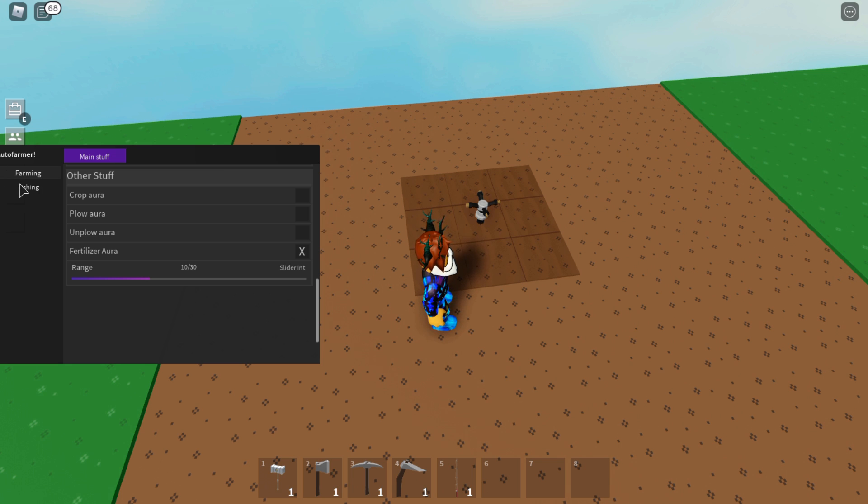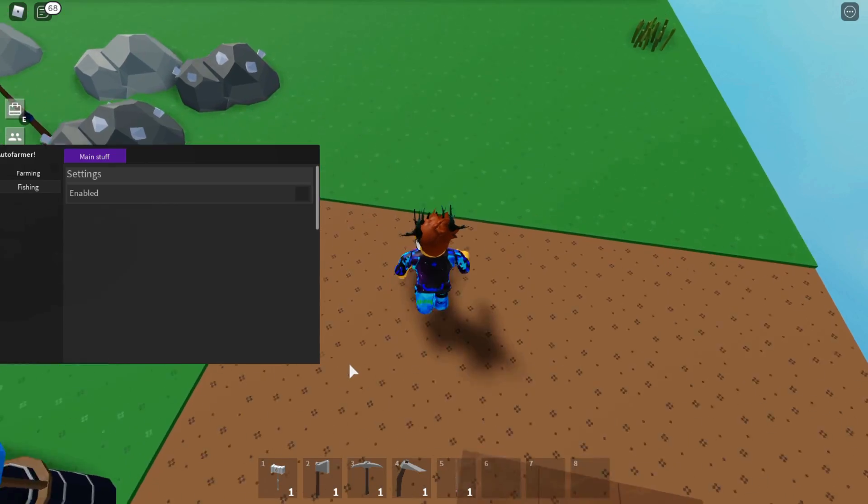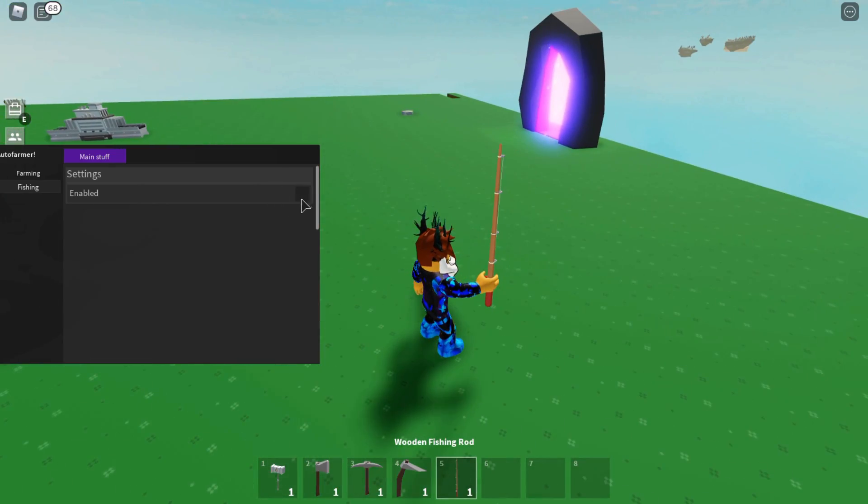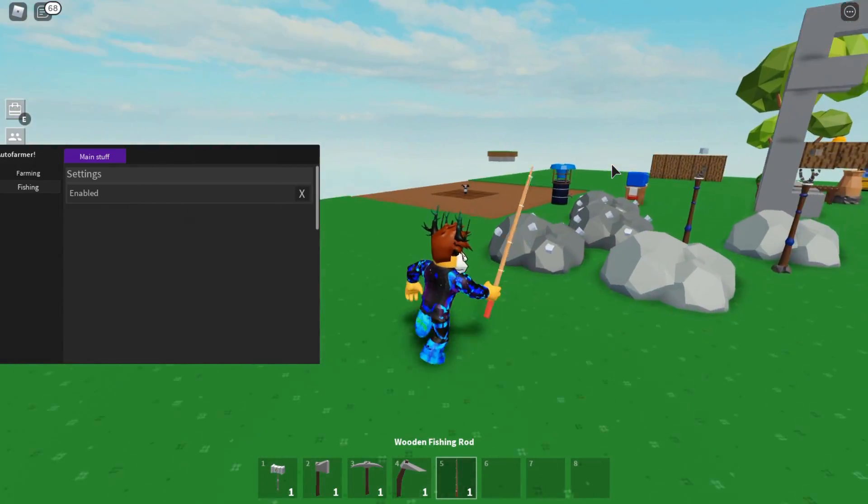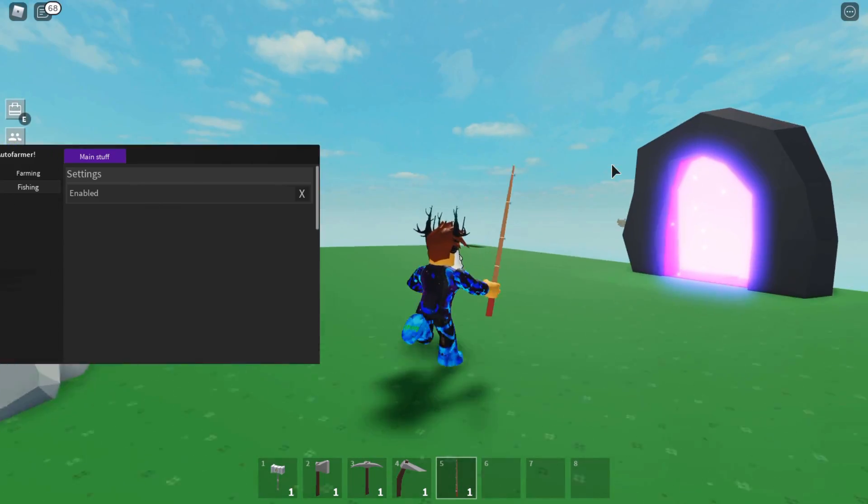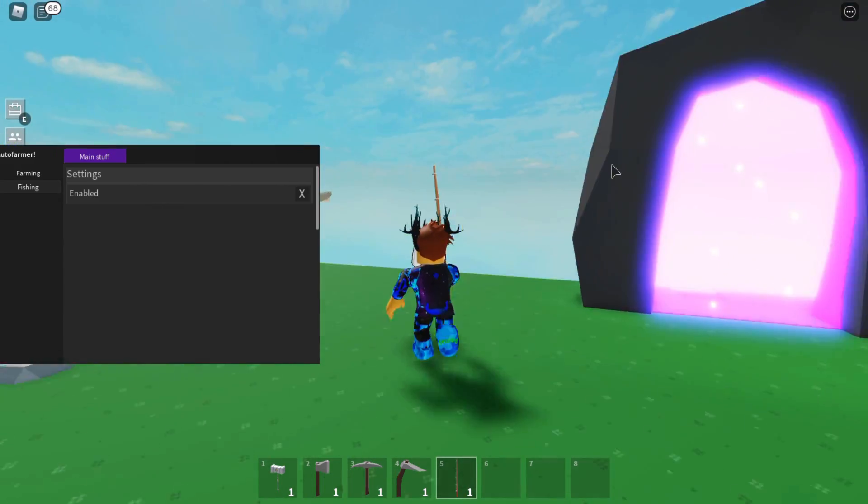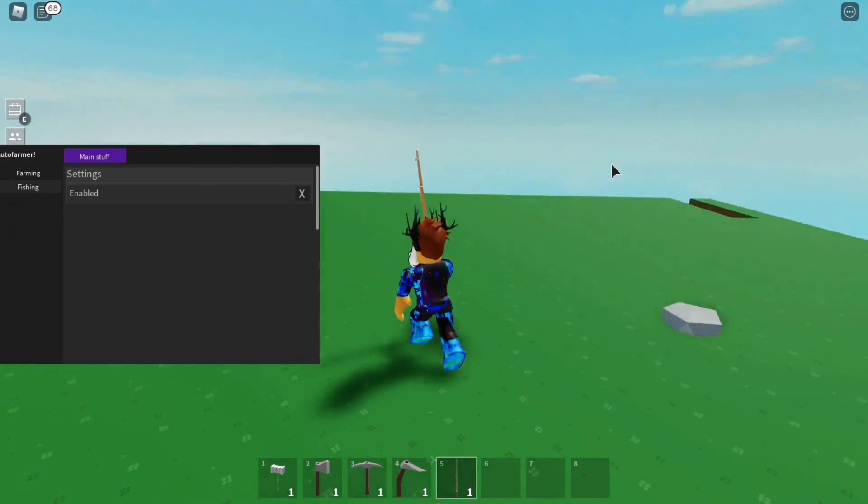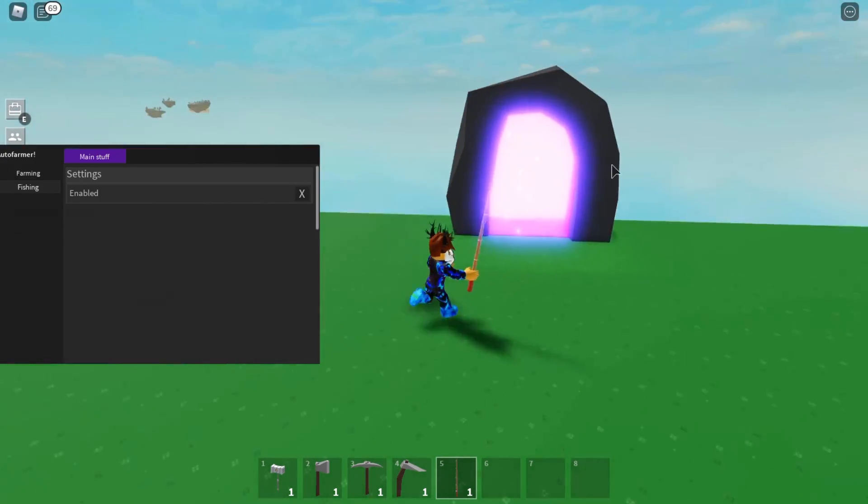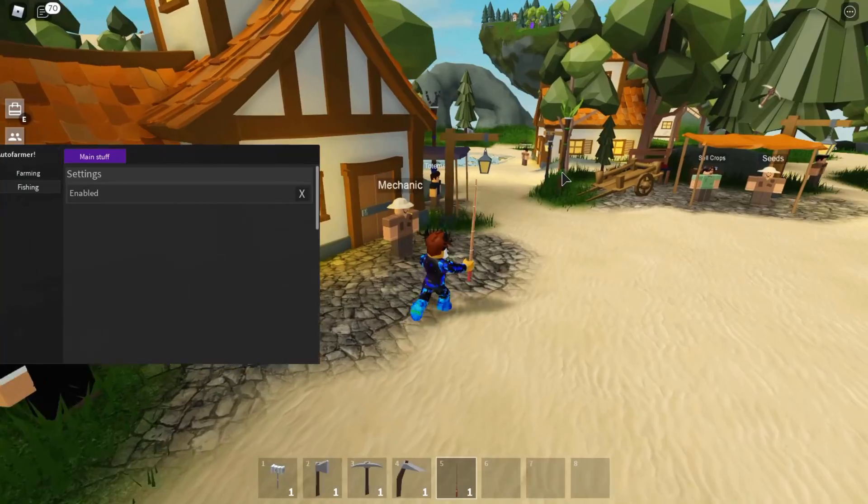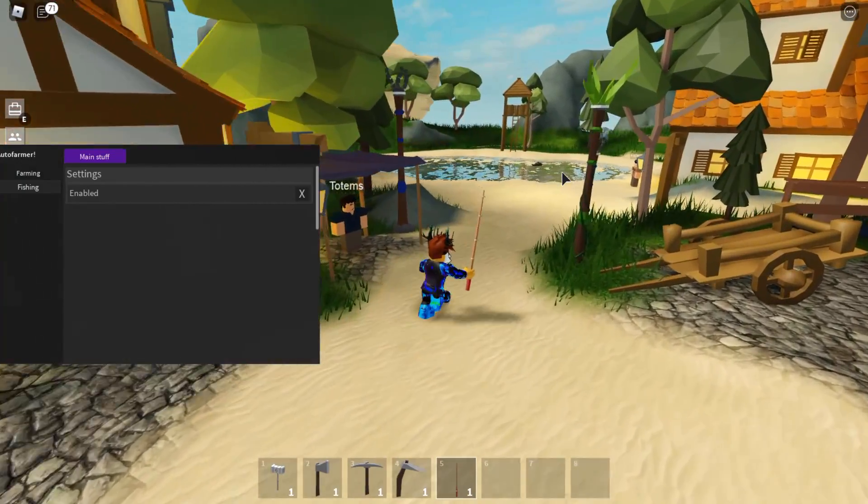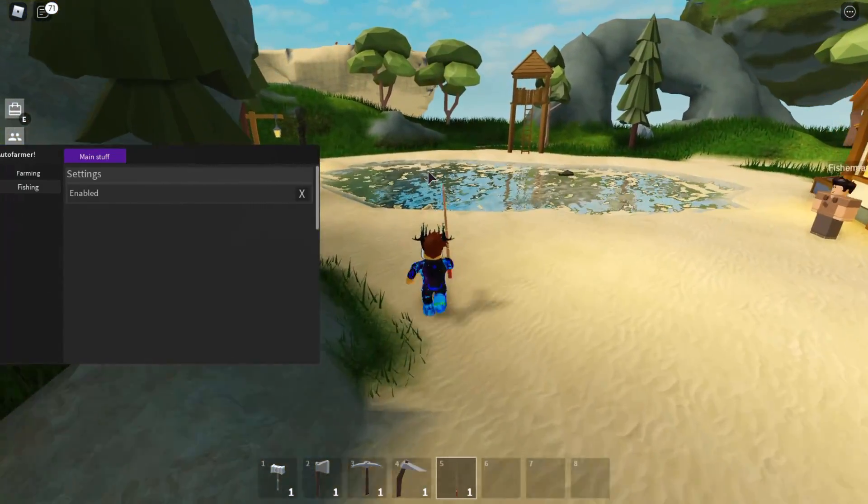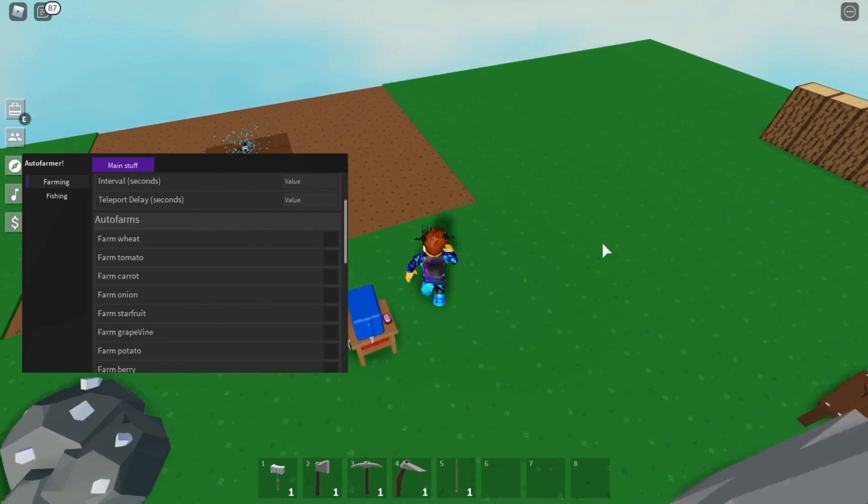Last but not least, it's the fishing one. Let's try this out. I believe you need to have the fishing rod out in your hands. Let's press Enable and it should take me there to the aquamarine or whatever it's called, and it should do it for me. But it looks like it's not working. What the heck? For some odd reason it's not working for me. I think this one is patched or just doesn't work, I don't know.